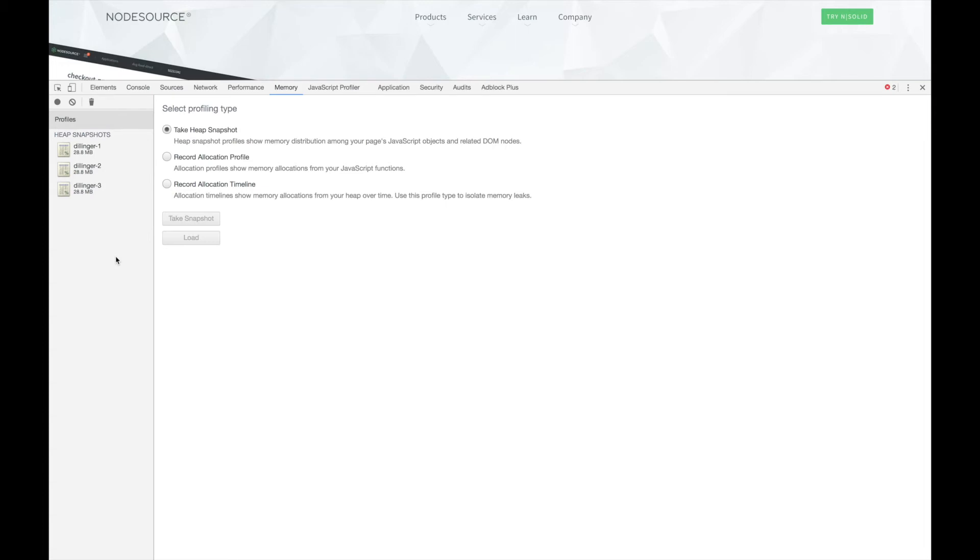This allows us to compare the snapshots to see which objects were created and persisted. The Chrome developer tools provide a few different views to make this easy.